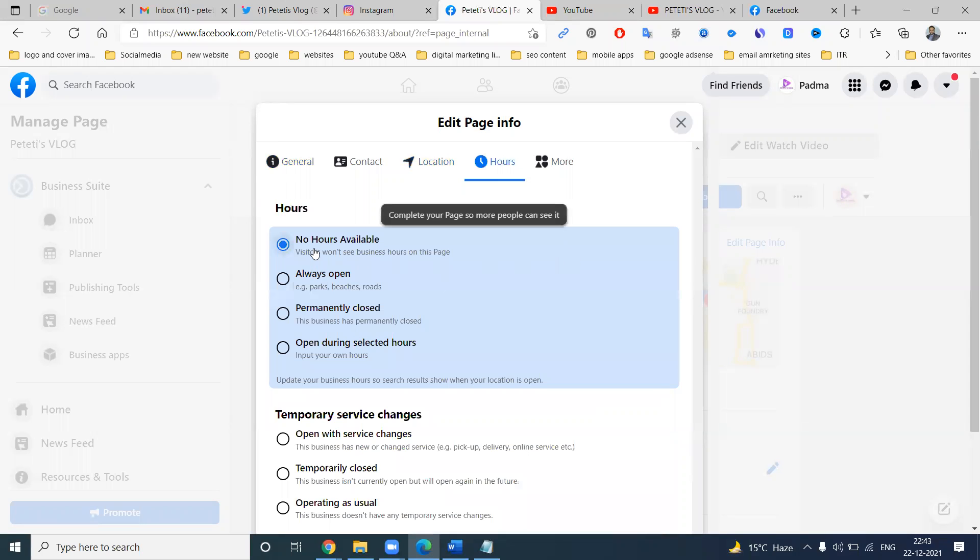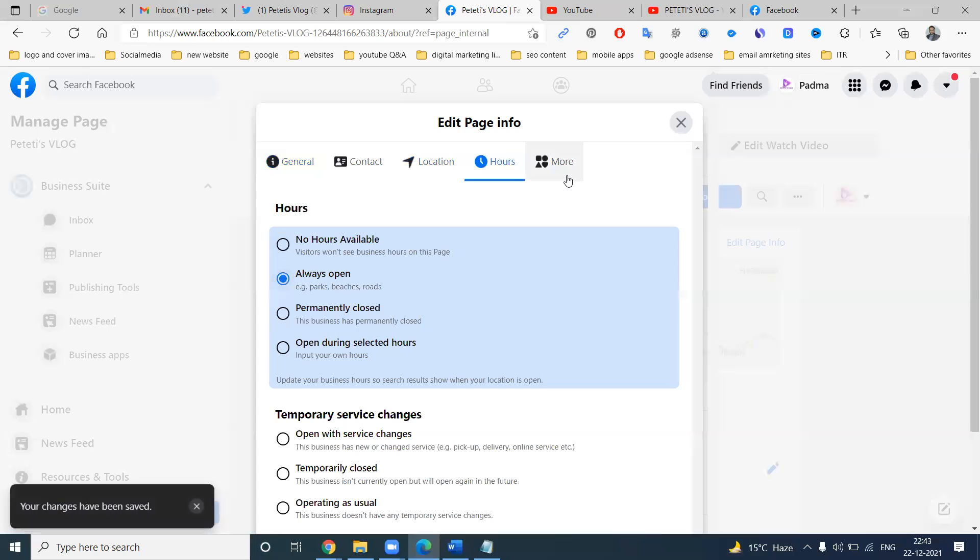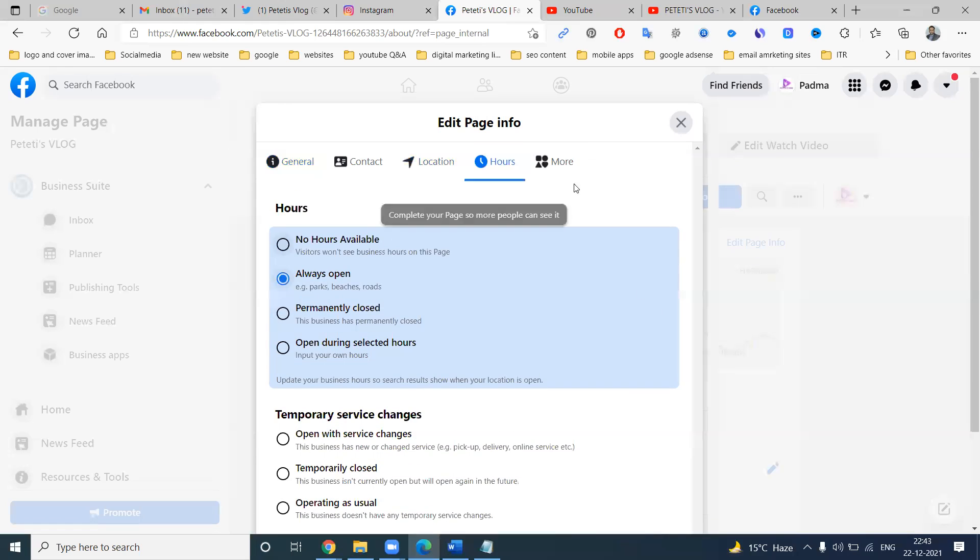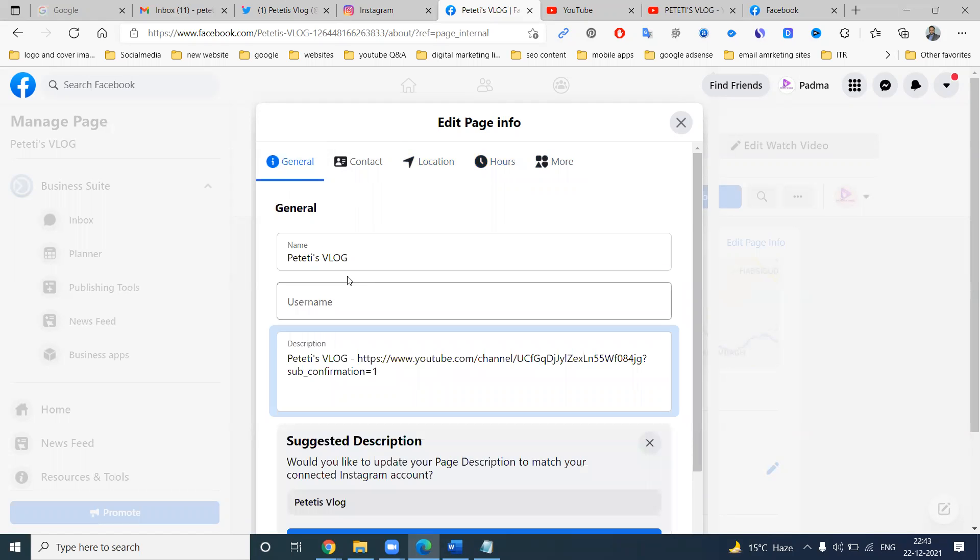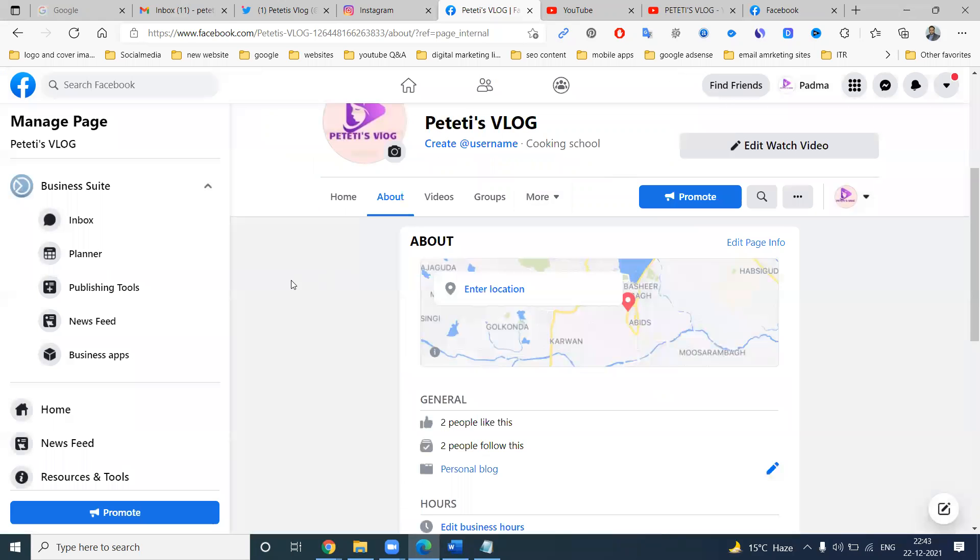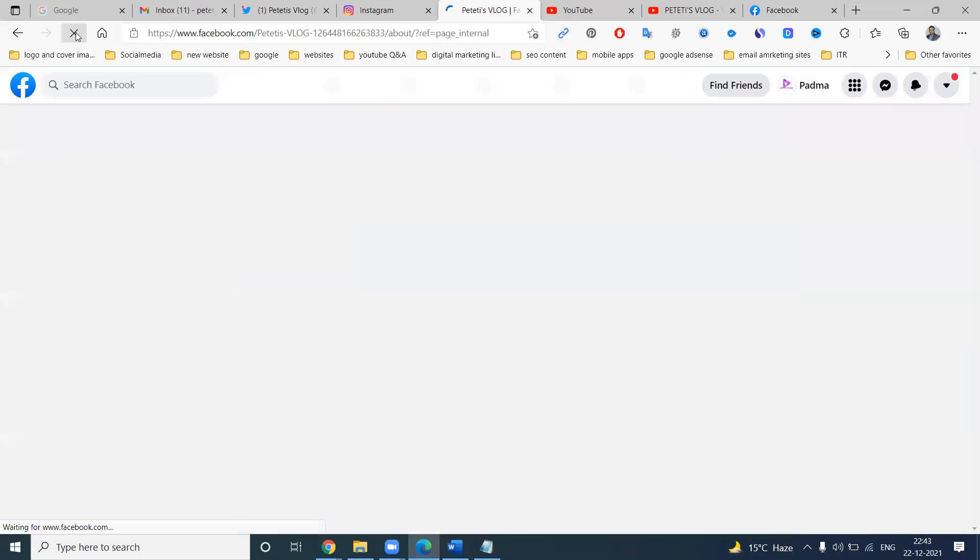My page does not have any location. Hours, always open. More information will be here. Close now, refresh.